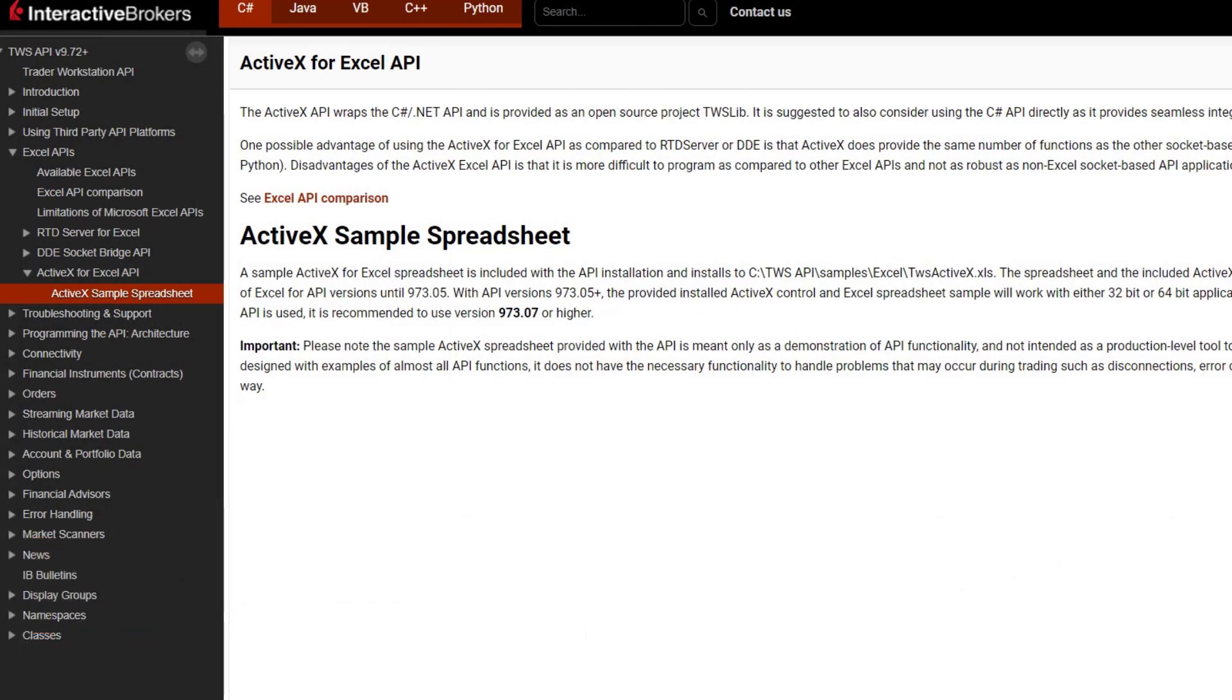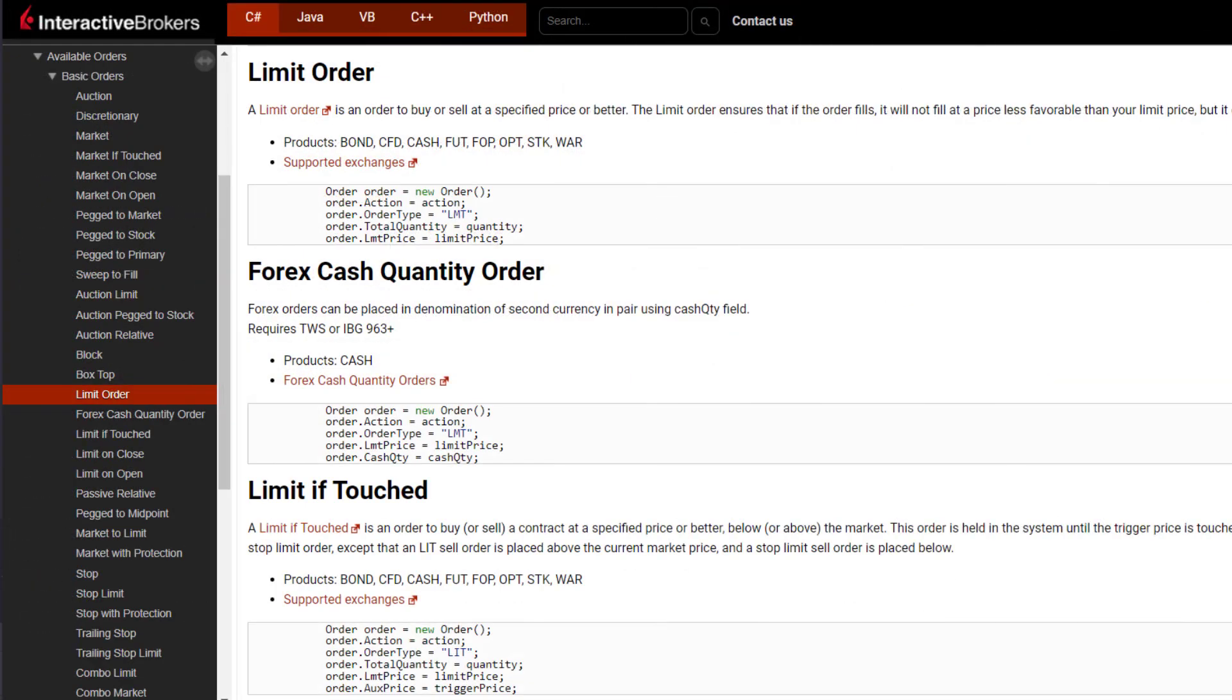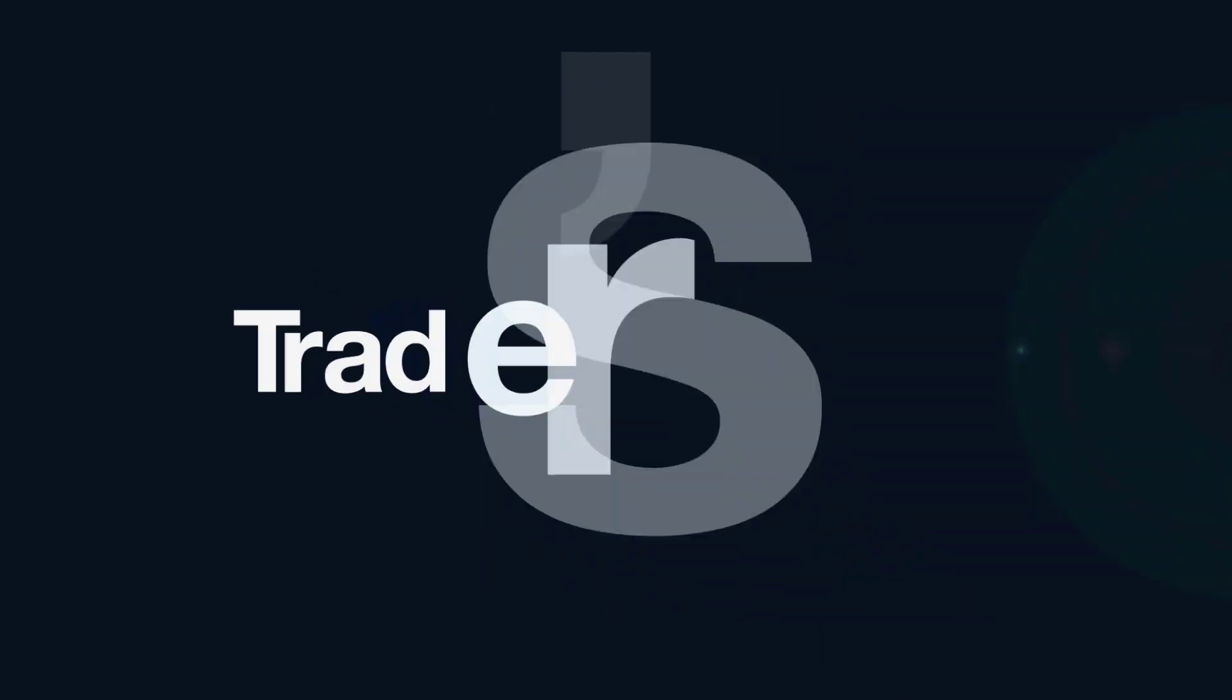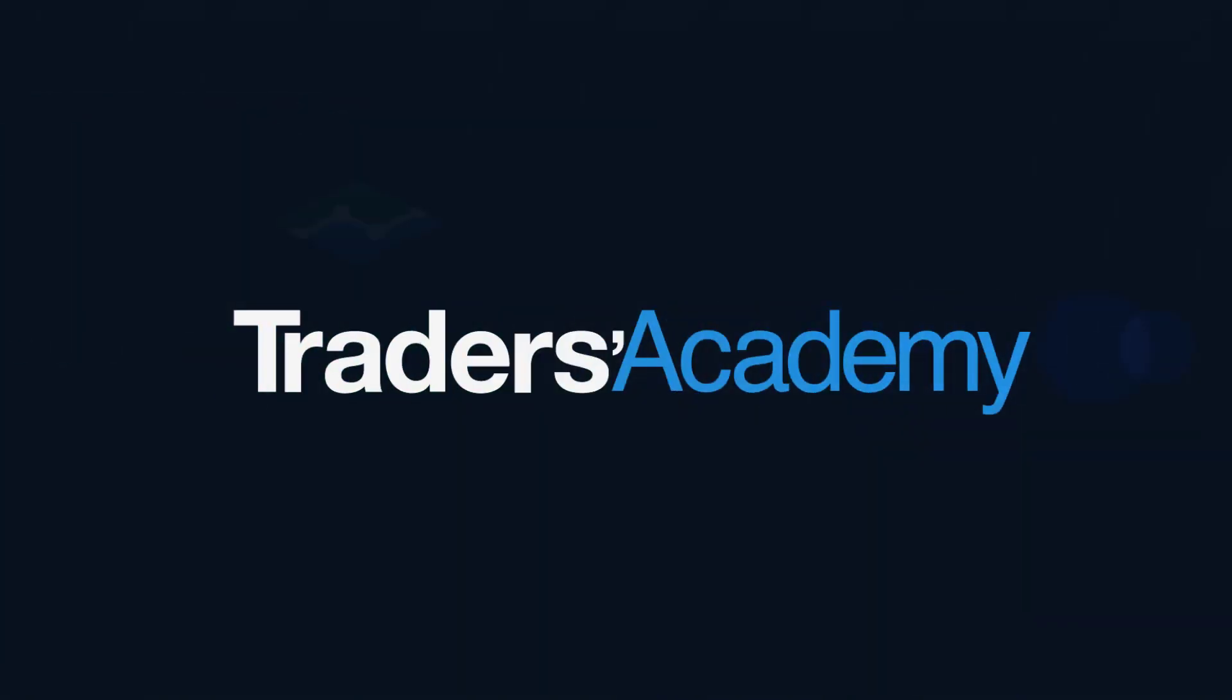Alright, for our next lesson we'll take a look at placing limit and bracket orders using the DDE sample spreadsheet, plus where you can view the corresponding VBA code and a list of macros. Thank you very much.